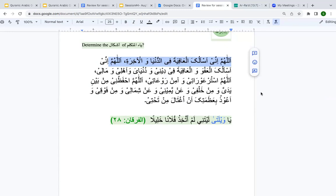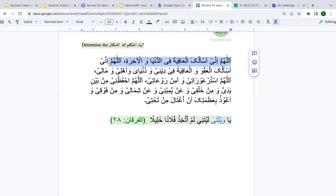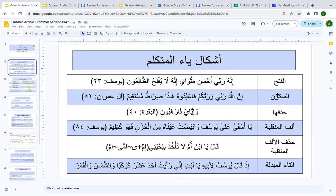Allāhumma innī as'aluka al-ʿāfiyah fī al-dunyā wal-ākhirah. So the first yā' al-mutakallim you are seeing here — when we were learning about the ashkāl, we saw that it can be with a sukūn. That other yā' — the one used for nidā' — has nothing to do with yā' al-mutakallim. Yā' al-mutakallim is your first-person singular pronoun, and when you see it as ismu inna, it is with a sukūn.